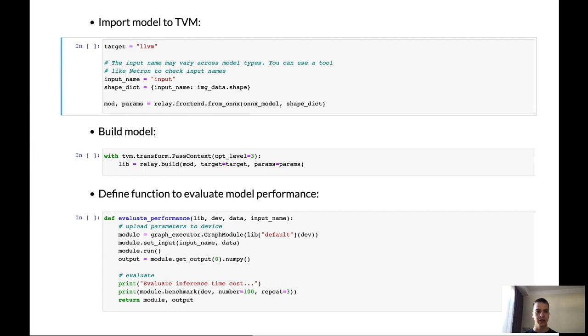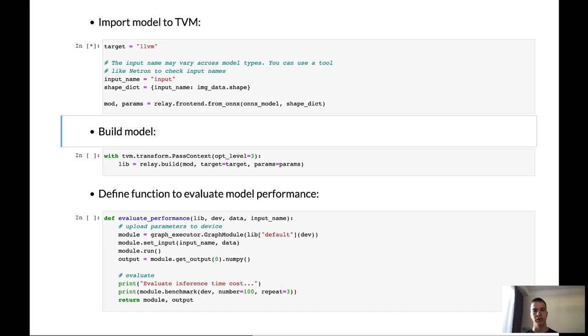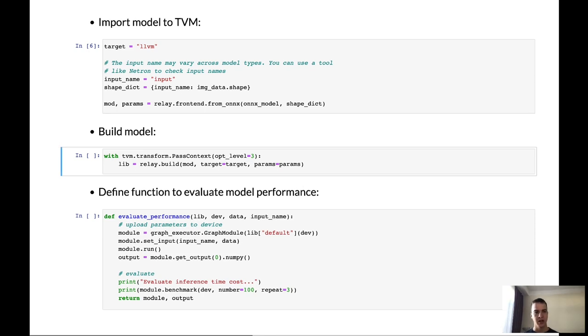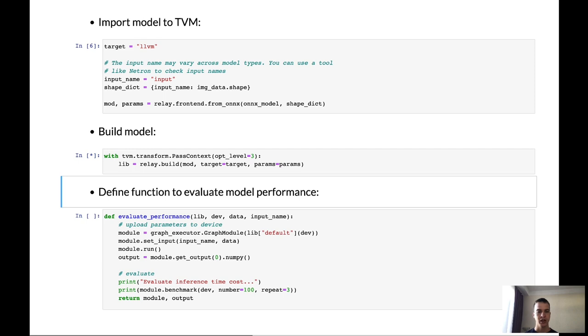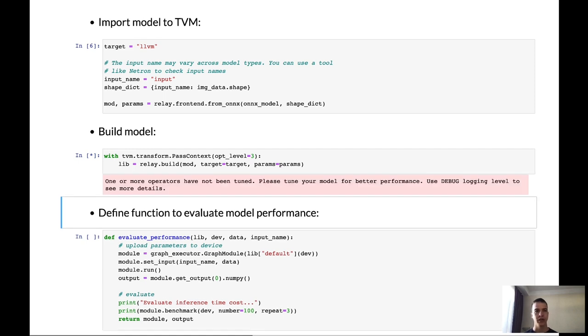And first of all, let's use our frontend to import model from ONNX to the TVM intermediate format. And let's build the model. During the build, we specify the optimization level and use function relay build and specify the target for which we wanted to build our model. Here, we use target LLVM to build the model for the CPU.